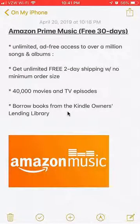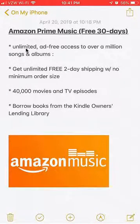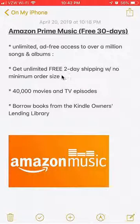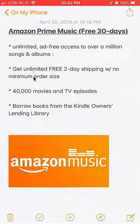Before I begin, I would like to let you know that this video is brought to you by Amazon Prime Music. Amazon Prime Music has a free 30-day trial — if you click on my video description below I will have a link to it. Key features include unlimited ad-free access to over a million songs and albums, and probably the best feature is free unlimited two-day shipping with no minimum order size. Just imagine how much you can save on shipping with this subscription.